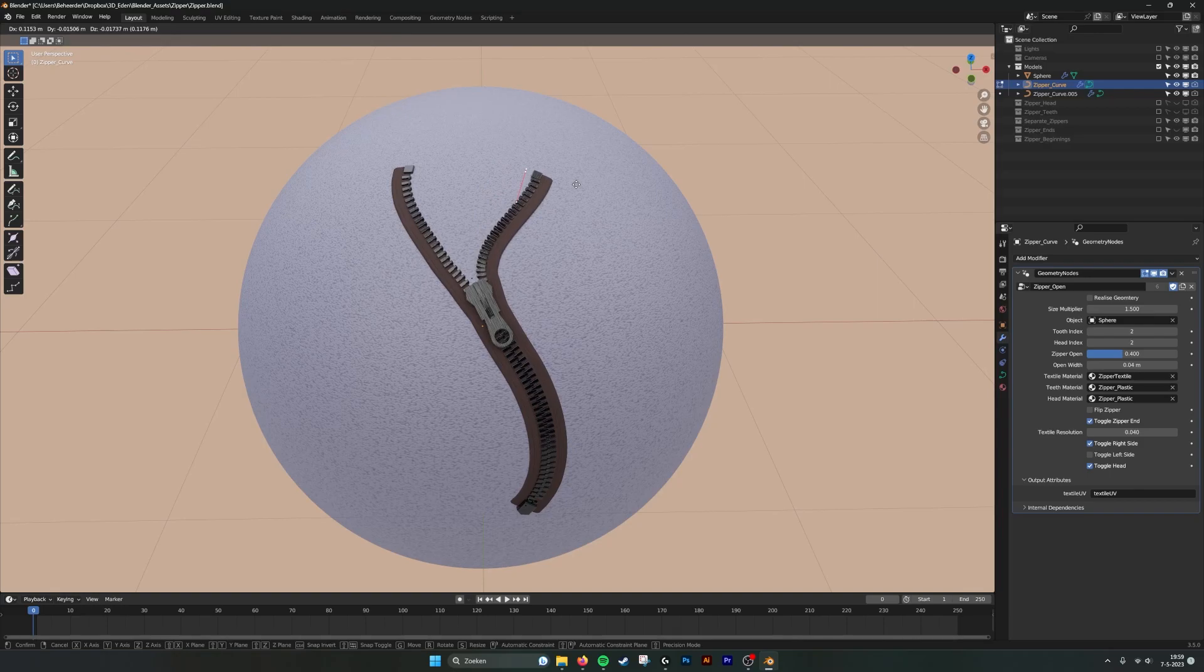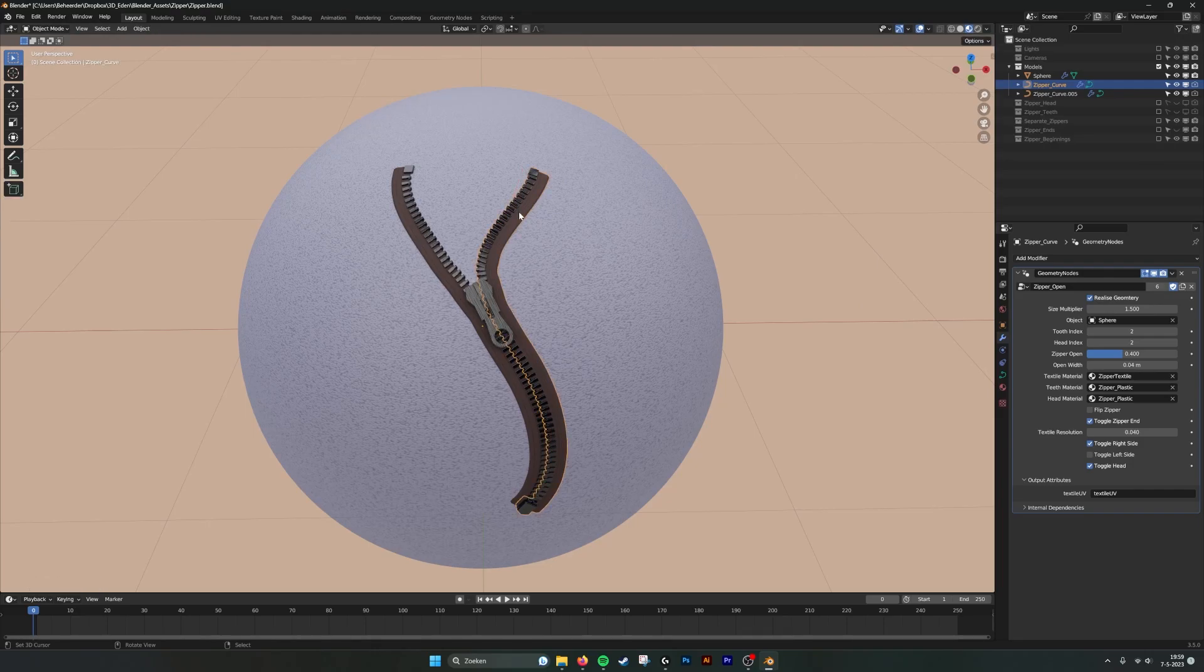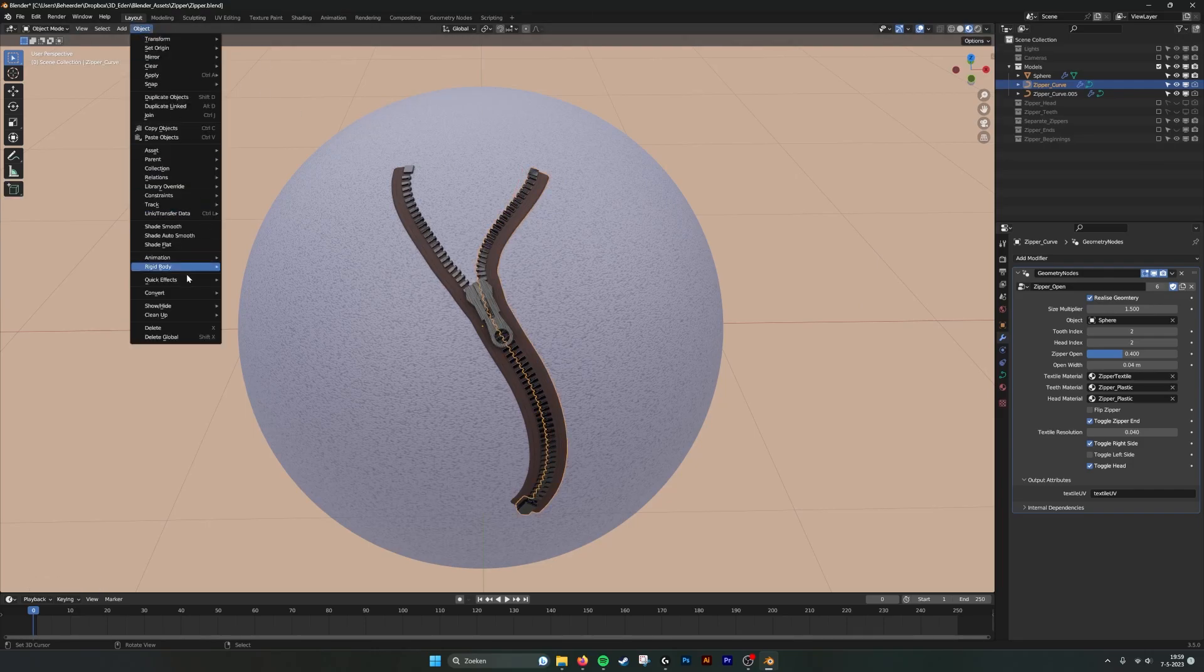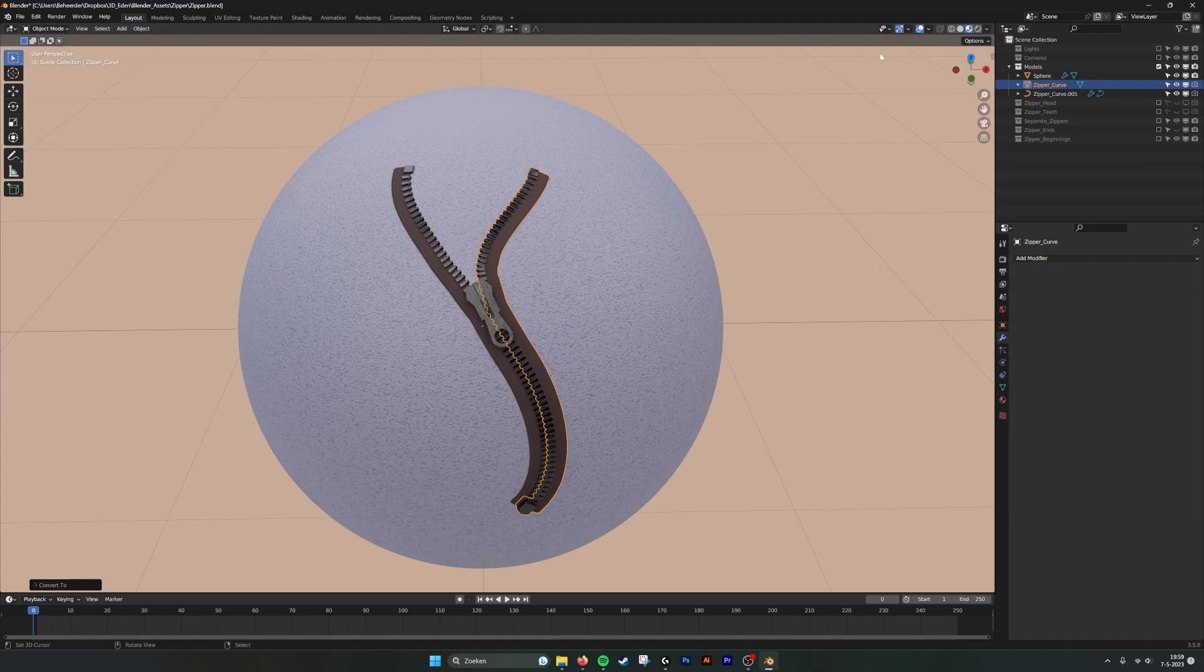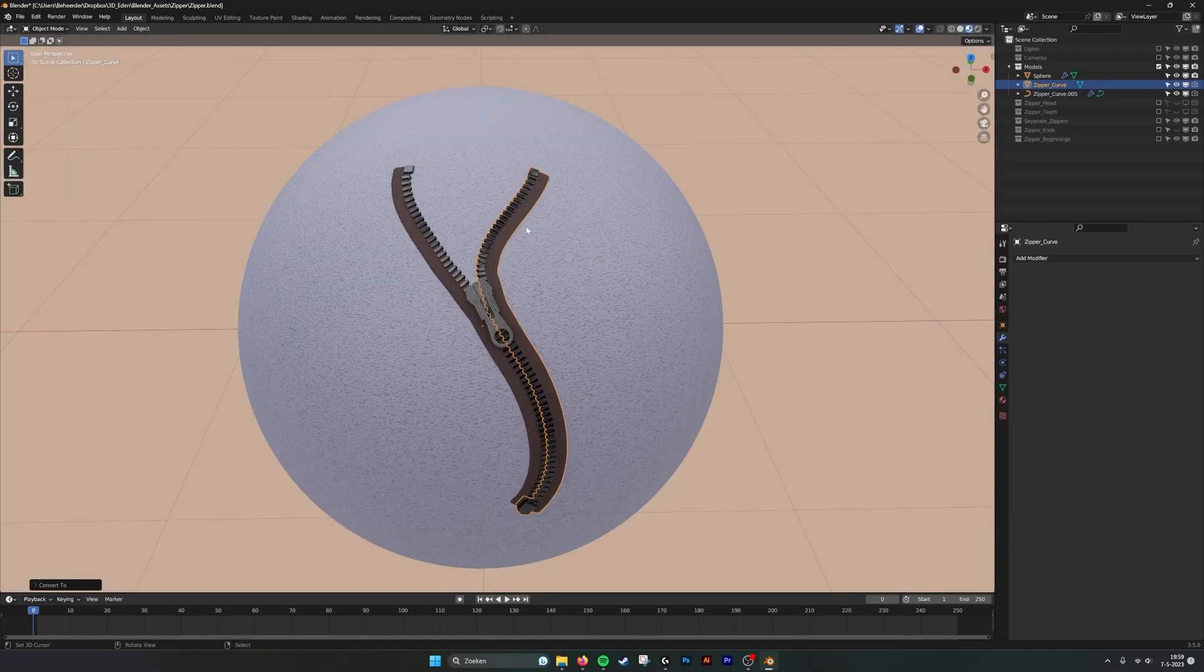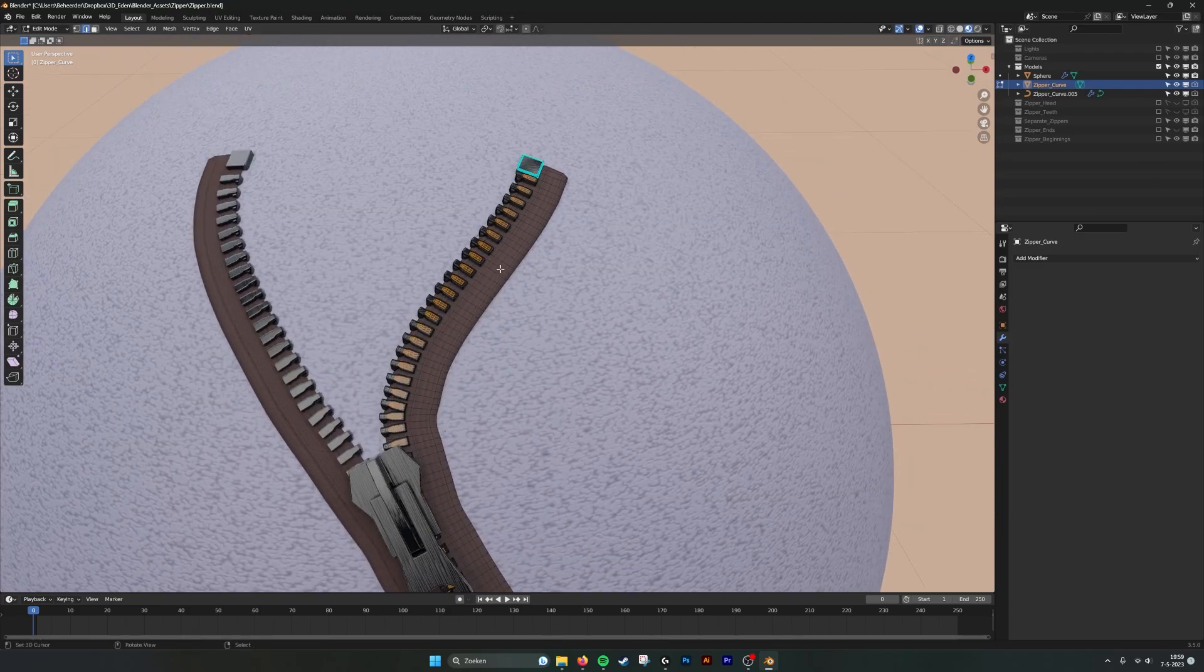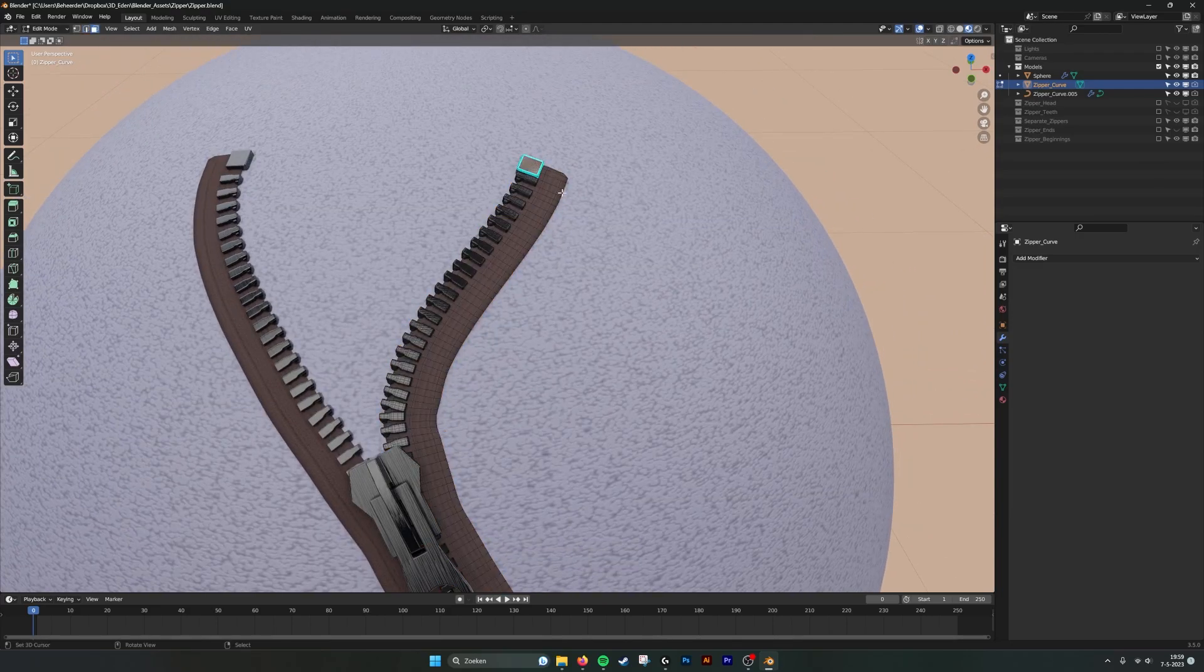And maybe you can even animate them or you can realize the instances, realize geometry and then make them into mesh. Convert mesh. Now it's an actual mesh that you can go into and manipulate all the individual elements if you want to.